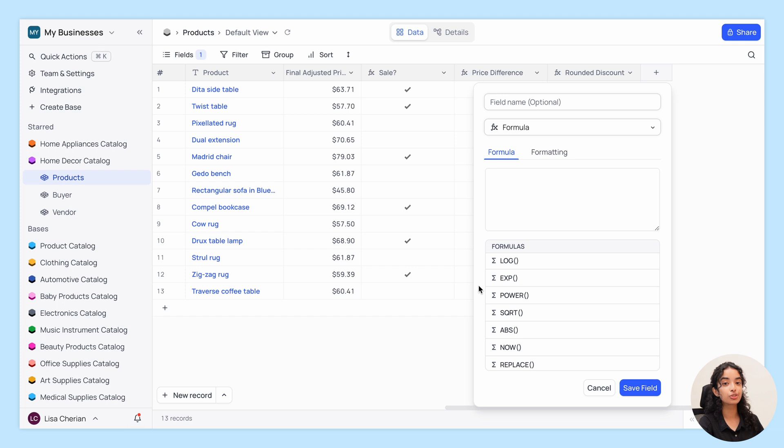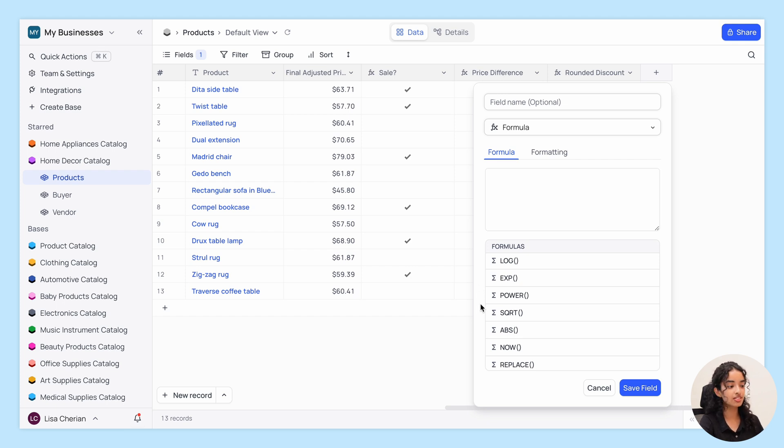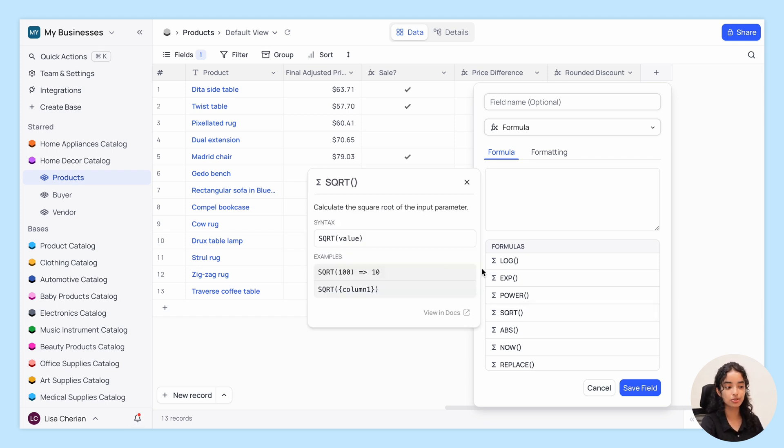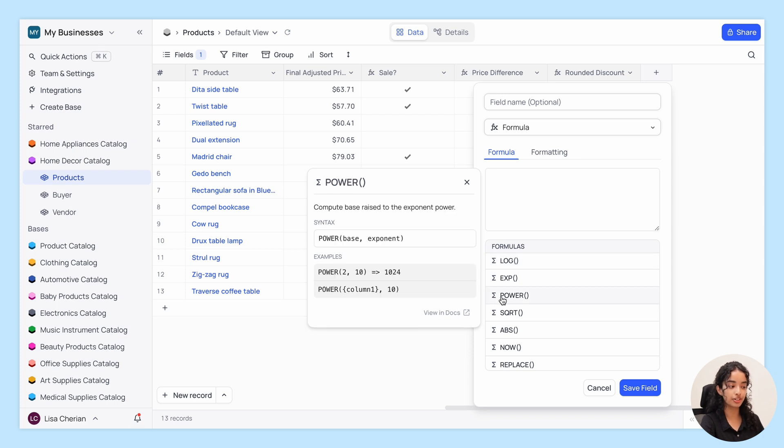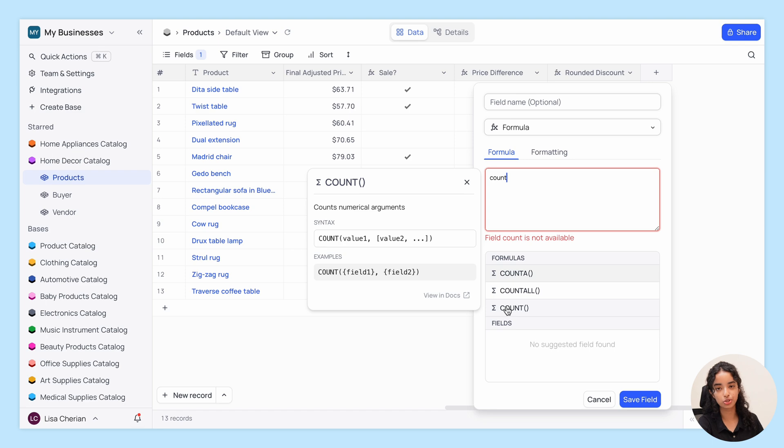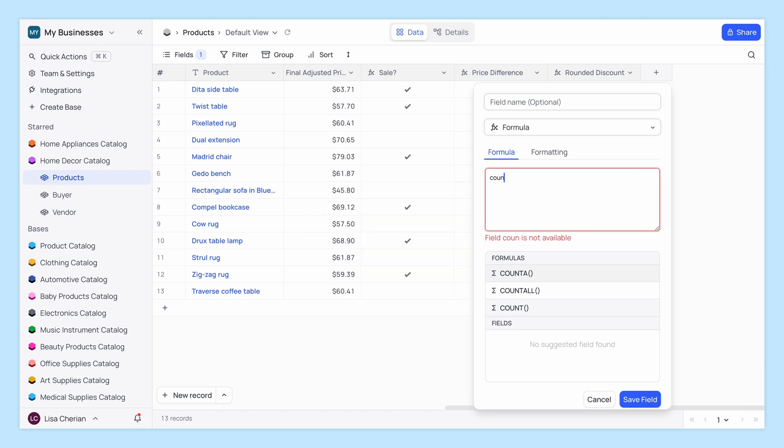And if you're looking for more advanced functions, we've got you covered with functions like square root, logarithm, and power for exponents. Plus there's count, int, even, odd, and many more to explore.